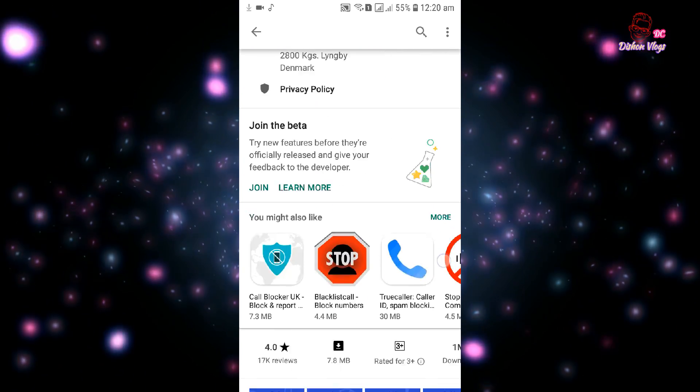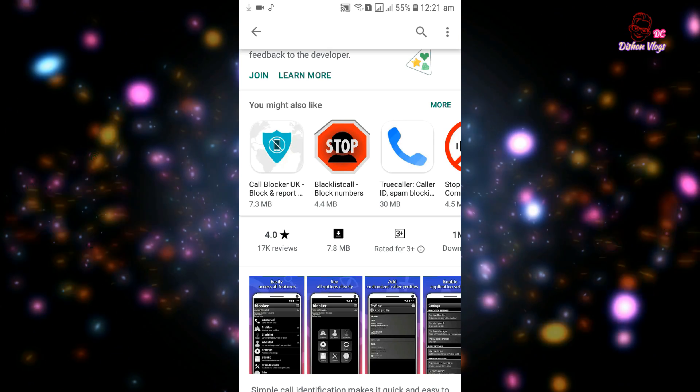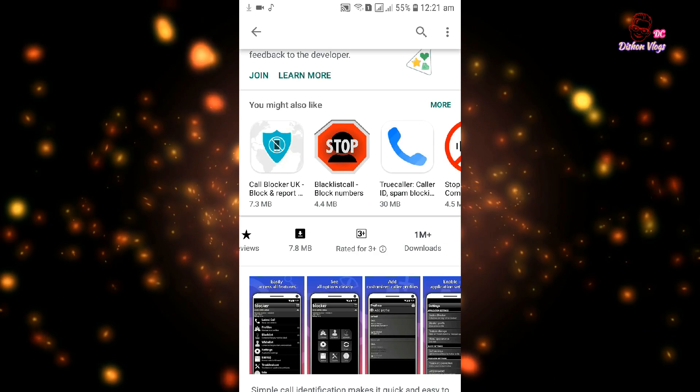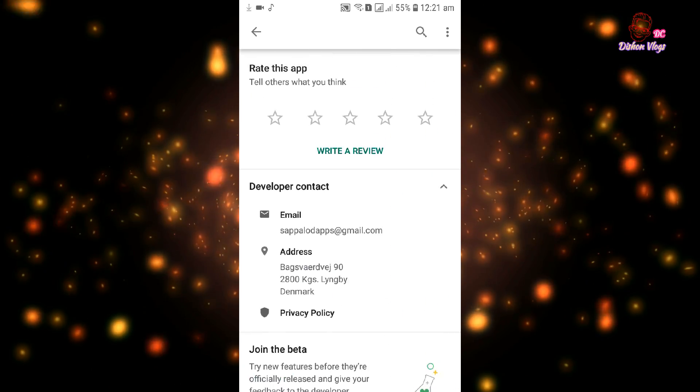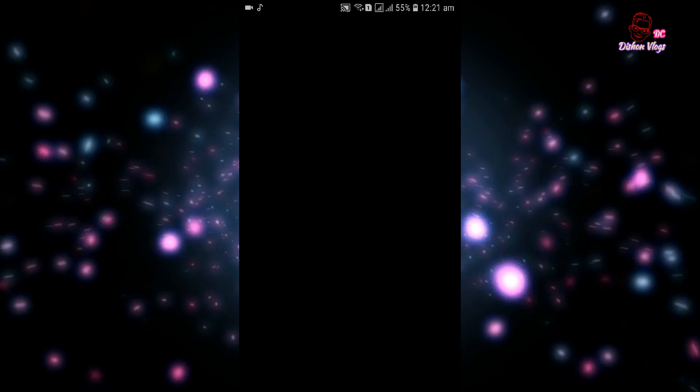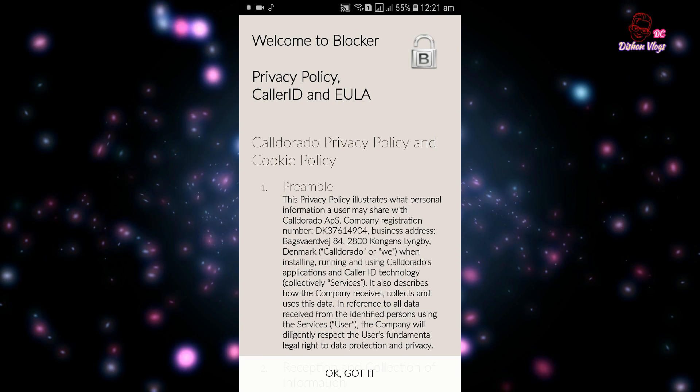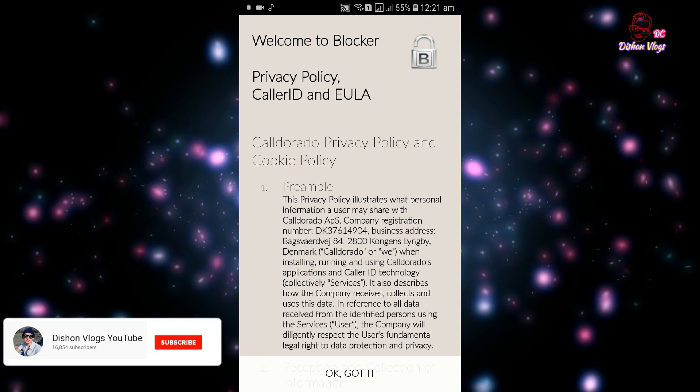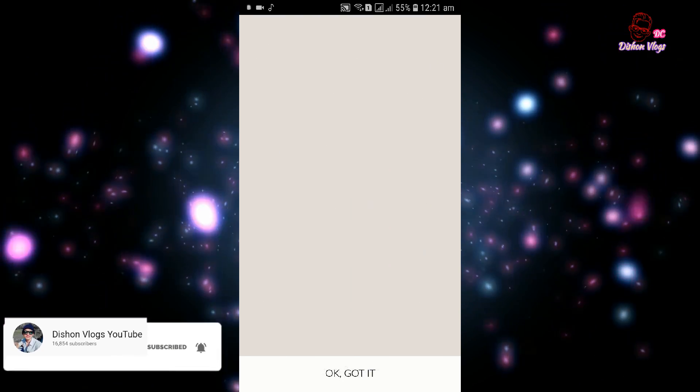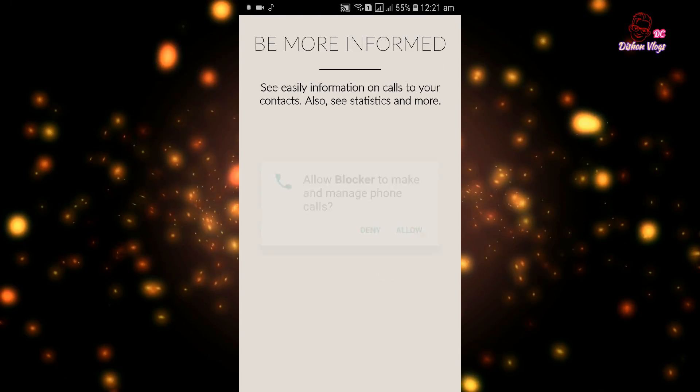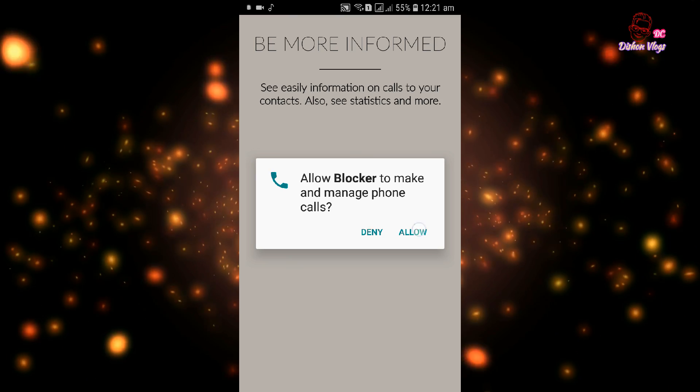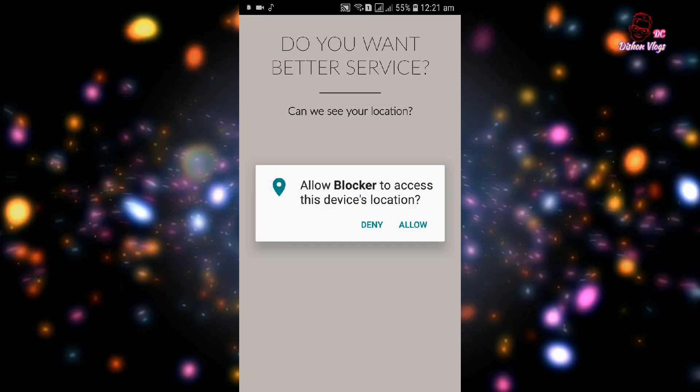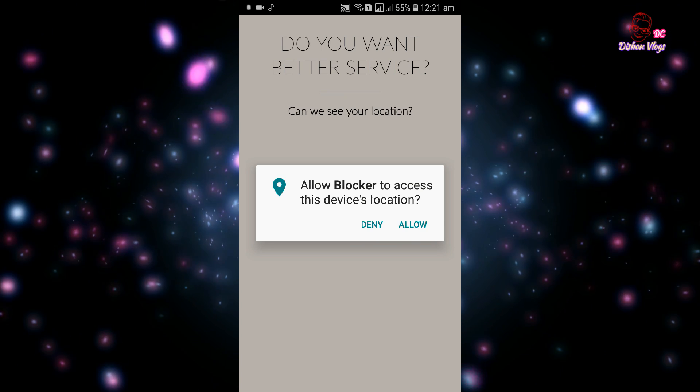It has over one million downloads. Download the application and open it. You'll see the interface. Click on it and scroll down. You'll need to allow the location.